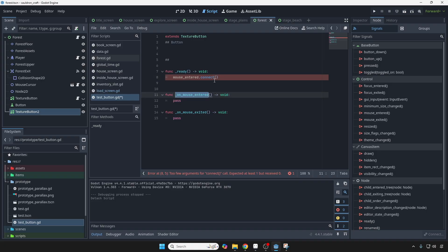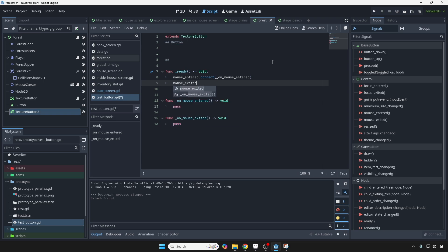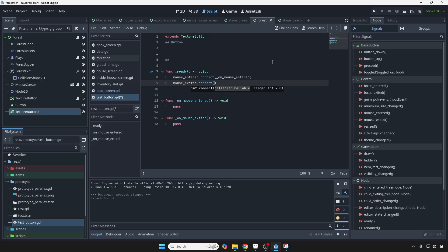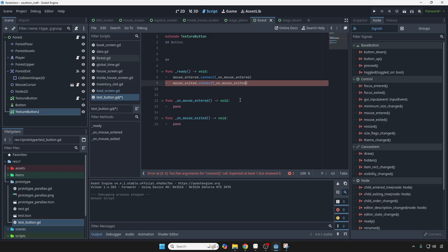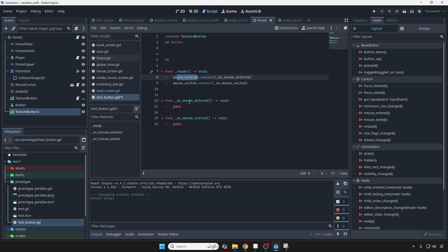And mouse exited, connect that to this signal, to this function right here. Okay, so now we've done this connection. The good thing about doing the signal connecting in code is that you don't have to redo the connections each time you throw this script onto a button.